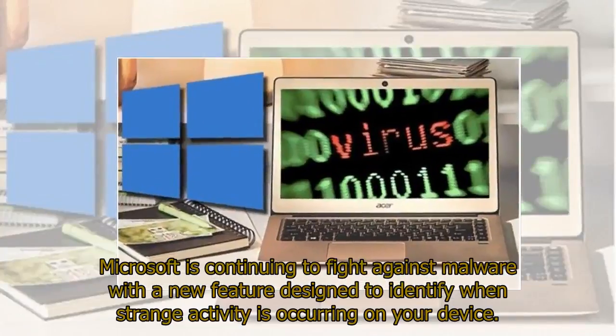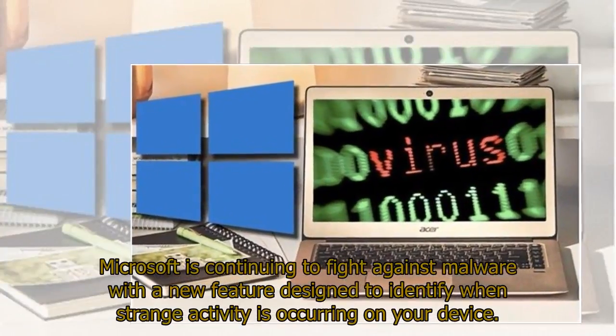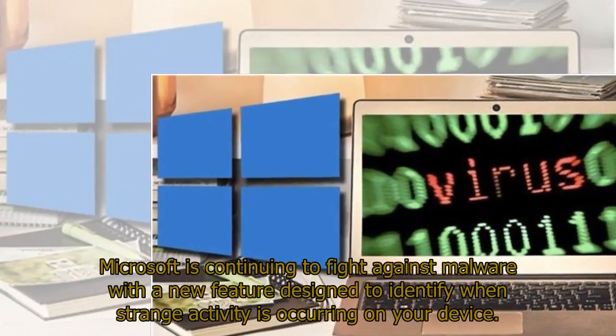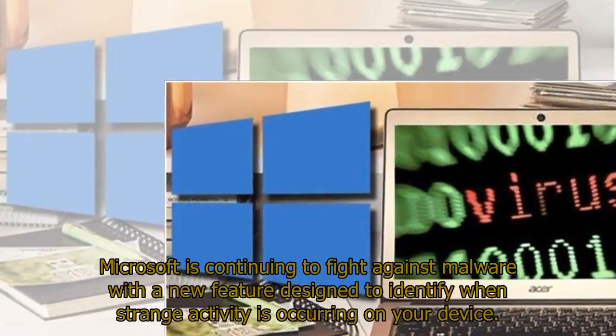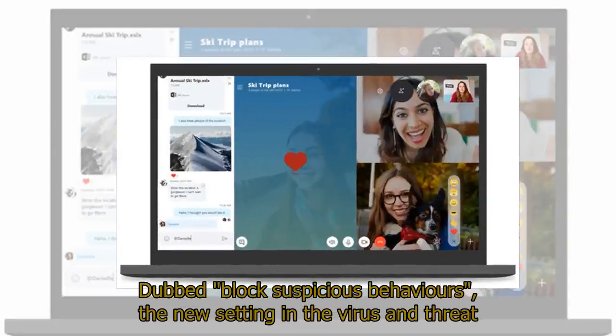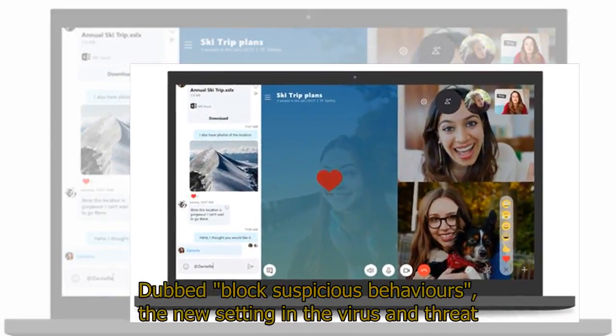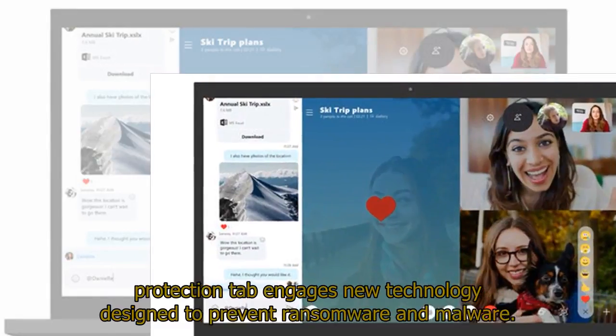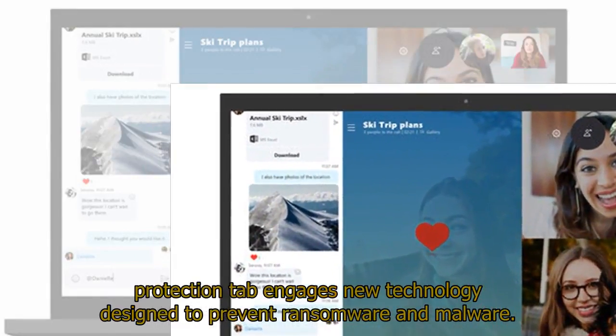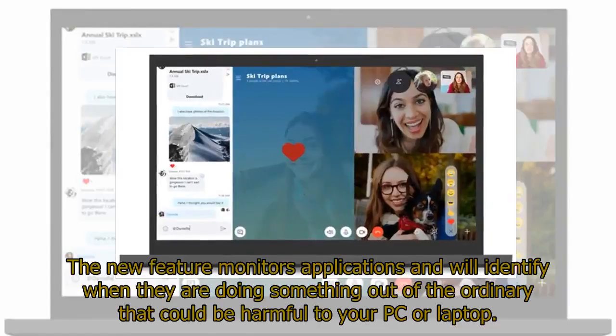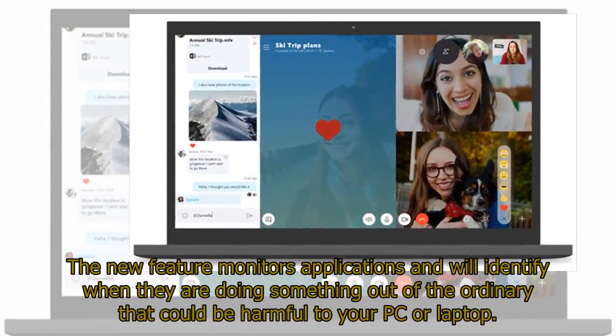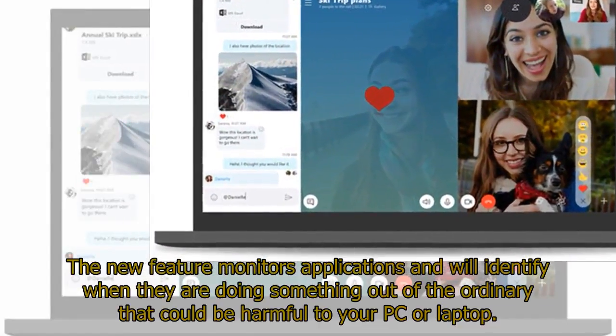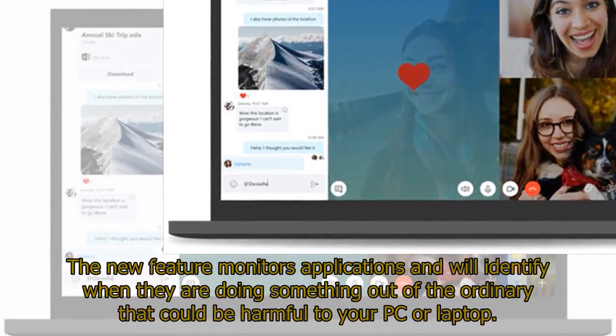Microsoft is continuing to fight against malware with a new feature designed to identify when strange activity is occurring on your device. Dubbed Block Suspicious Behaviors, the new setting in the Virus and Threat Protection tab engages new technology designed to prevent ransomware and malware. The new feature monitors applications and will identify when they are doing something out of the ordinary that could be harmful to your PC or laptop.